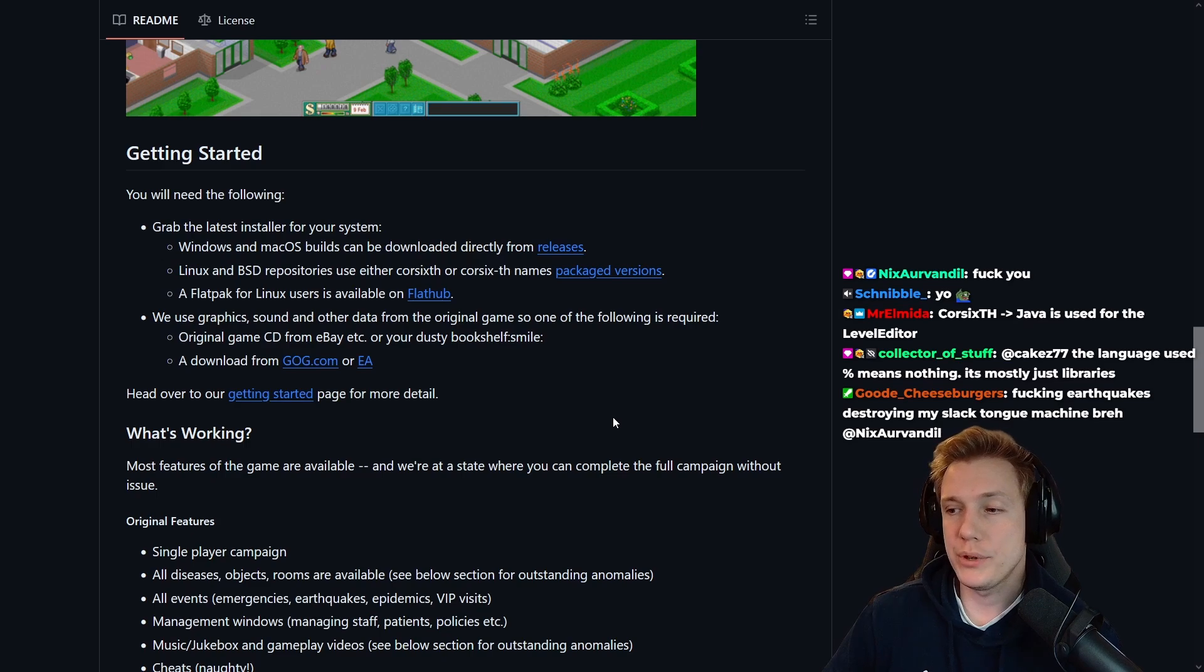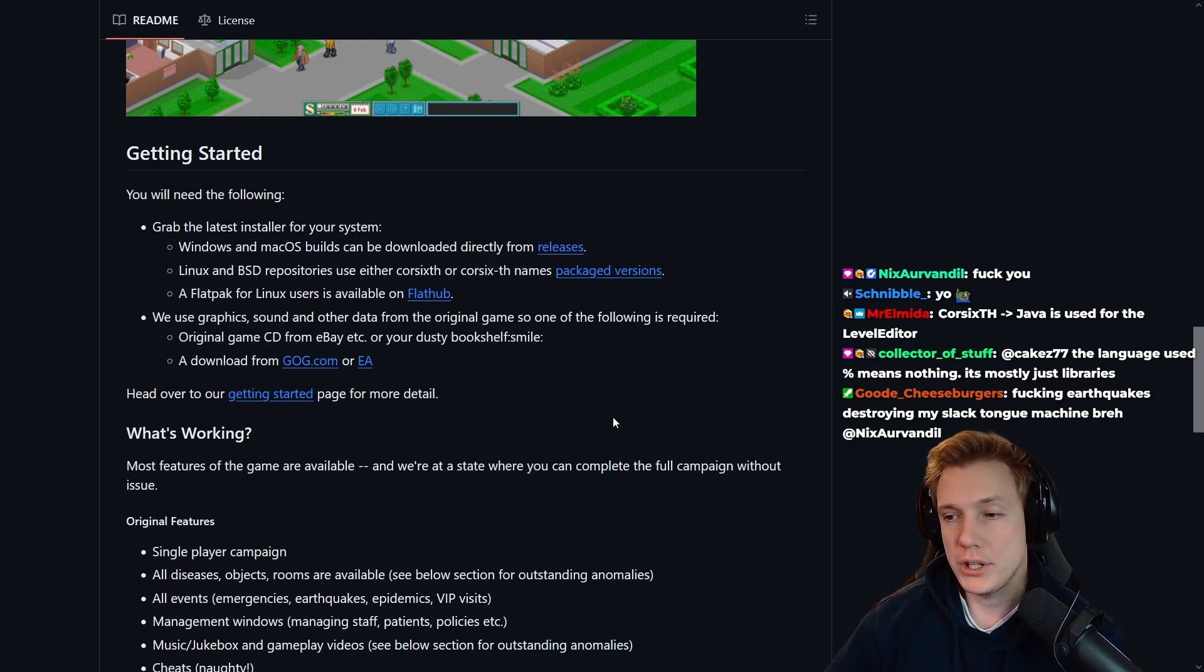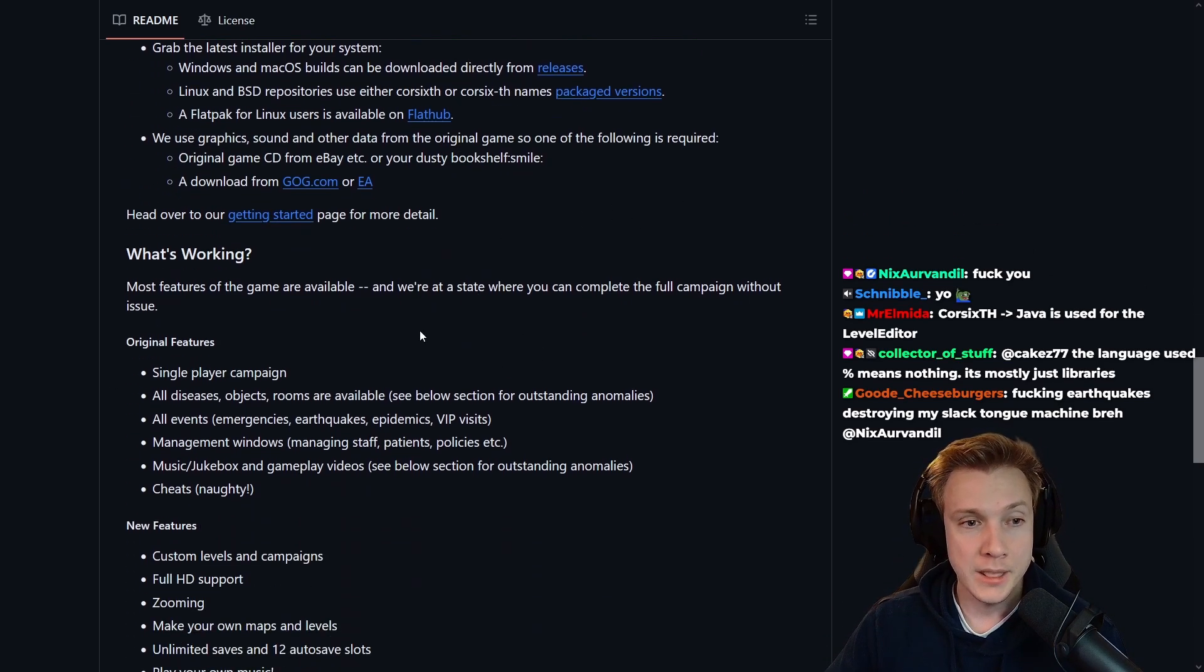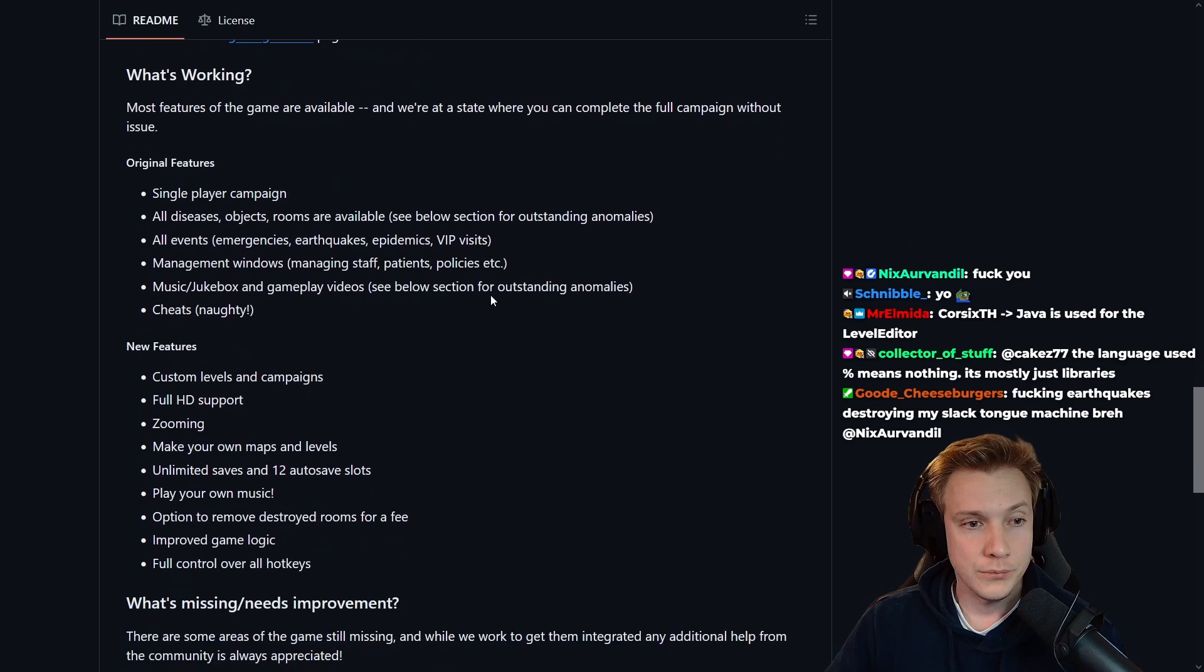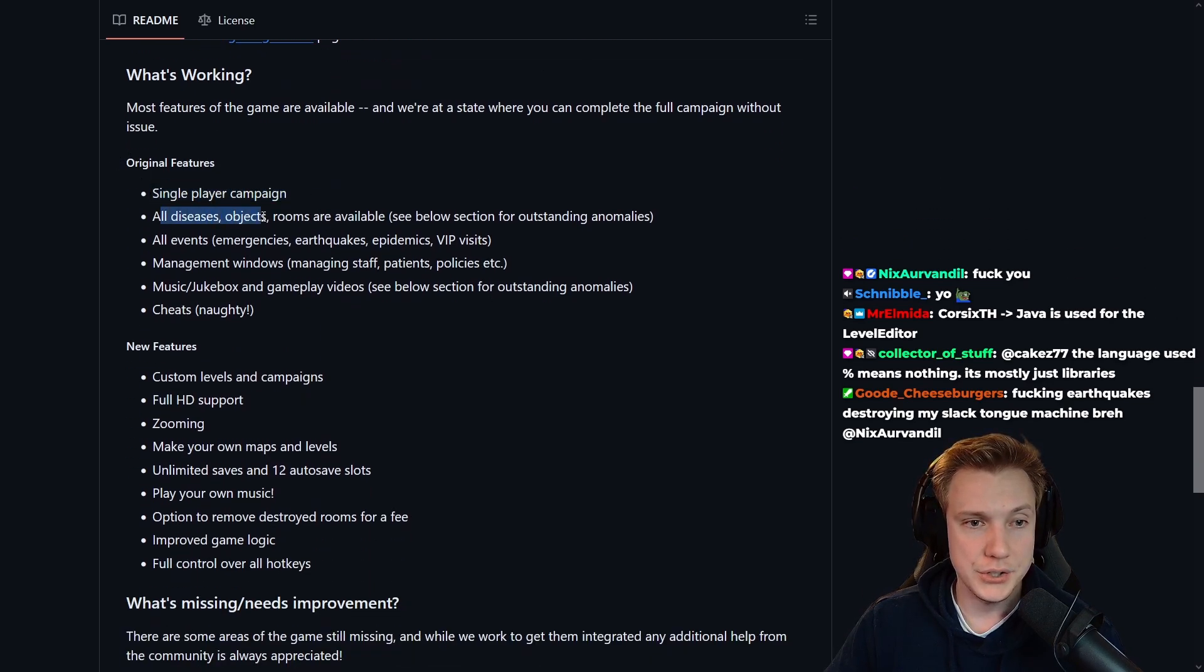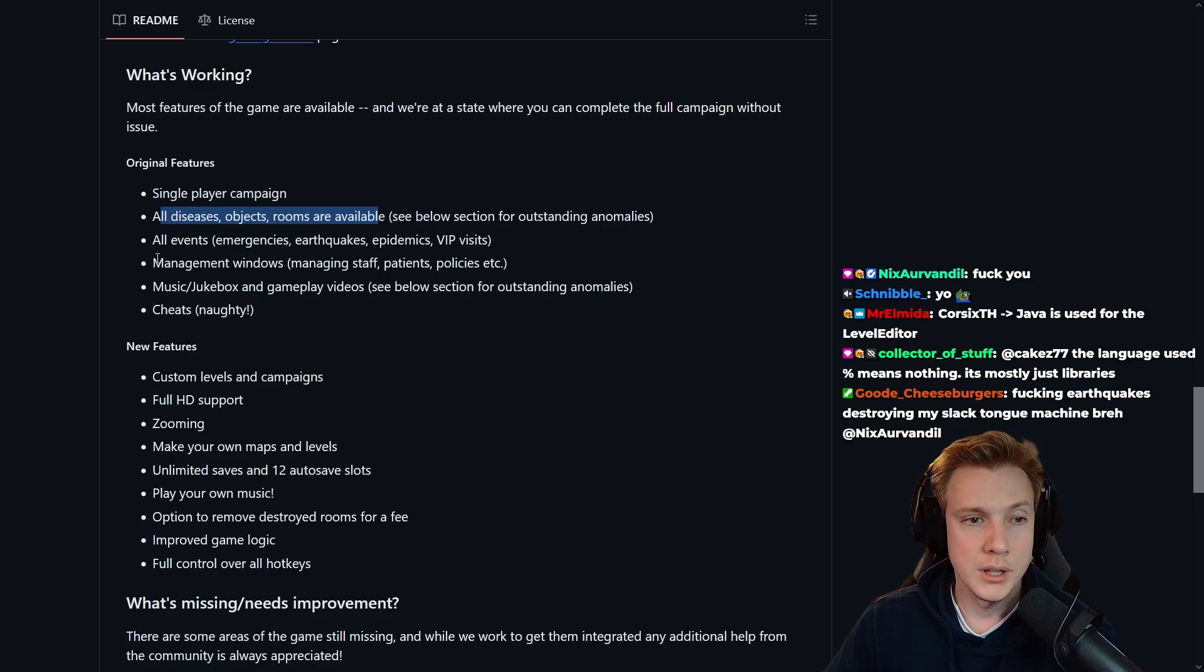The language used percentage means nothing, it's mostly just libraries. Oh it could be libraries, okay yeah. And then they have a bunch of features which is the single player campaign, all diseases, objects, rooms are available, all events are available.